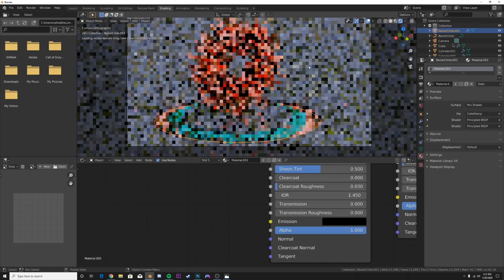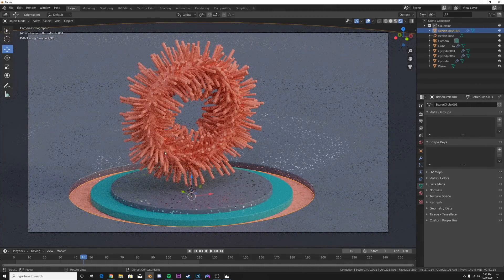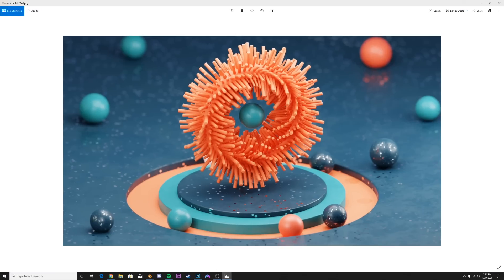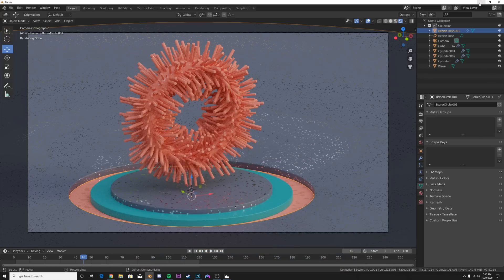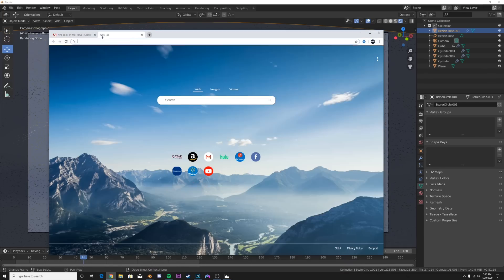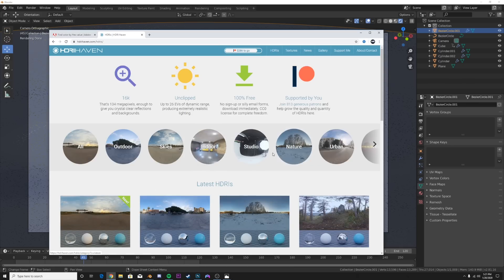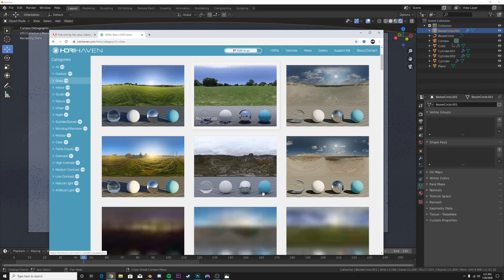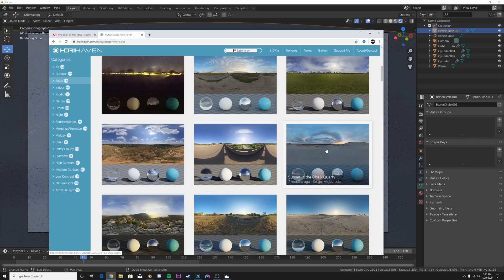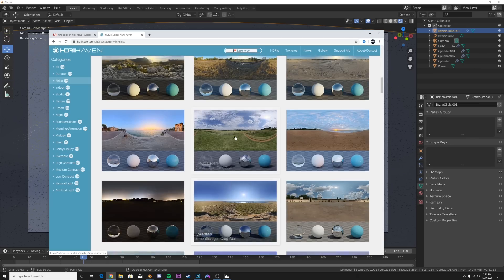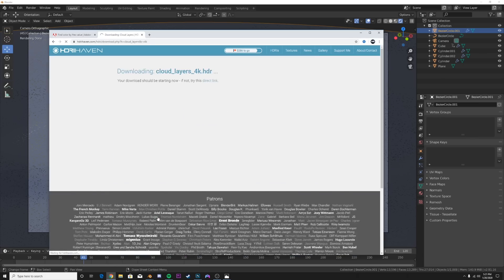On my final render I added some spheres just to add some composition, so go in and add little things that you think will make your composition look better - have fun and be artistic. For lighting, I went to HDRI Haven and picked an HDRI. Go to Skies and pick a nice soft one. I'm going to pick Cloud Layers and download the 4K version.